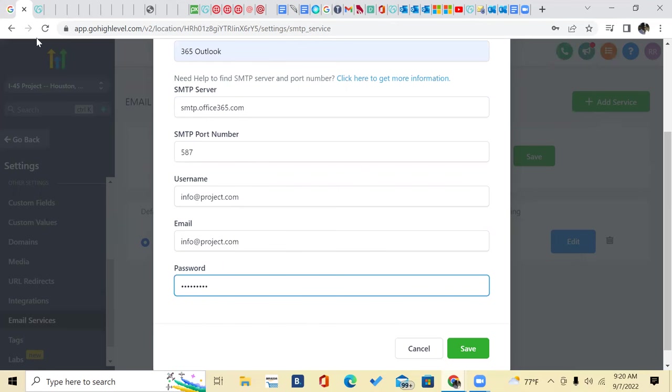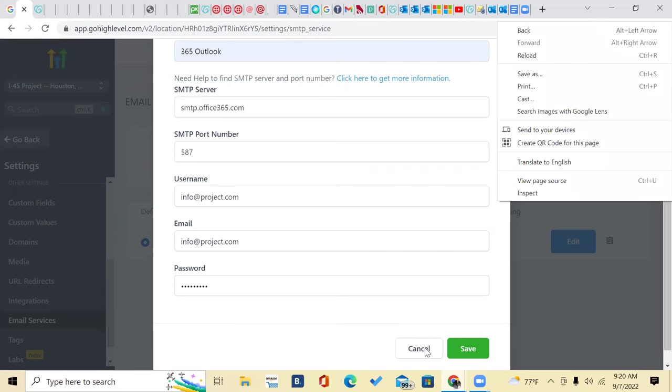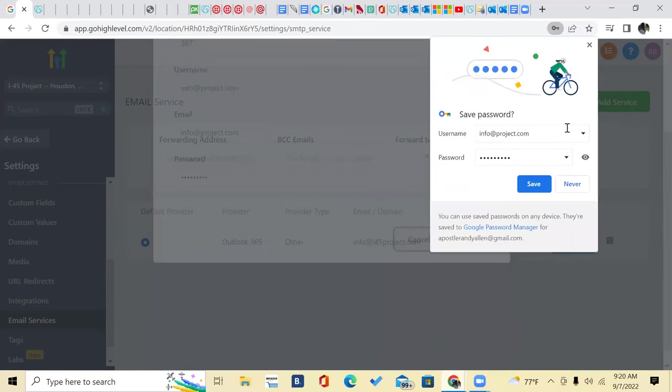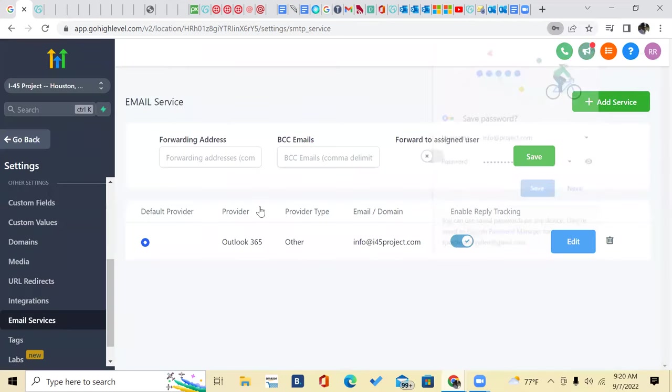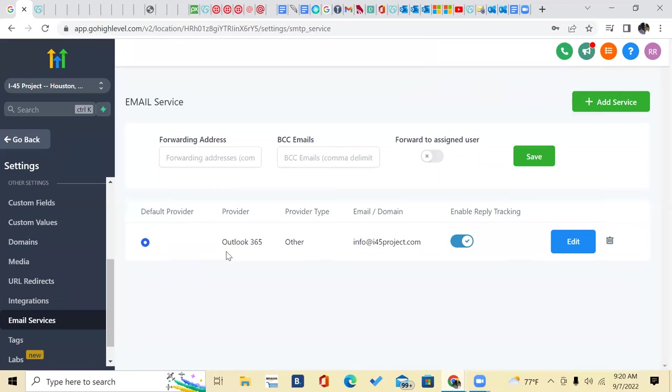Once you hit save, instead of GoHighLevel, you're done. And then you're going to see right here, default provider. Outlook 365. It's on. Just that simple. Without using Mailgun, you can start sending your automations from your campaigns.